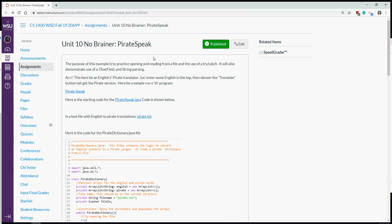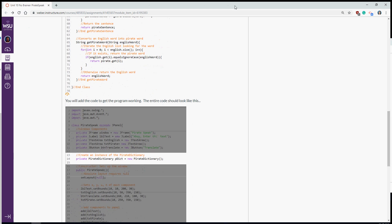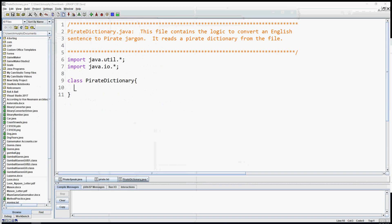Today we're going to create an English to pirate translator. This is the no-brainer project, and I have currently downloaded the pirate speak Java file and the pirate.txt file. With those two pieces of information we're going to finish this program. I also have the code listed here, though it won't necessarily be the same code I do in the video. I'll go through it so I can explain what each line of code does as we go.